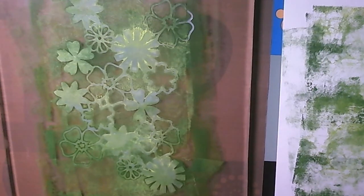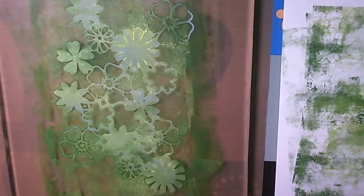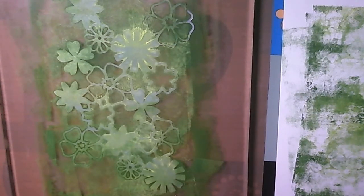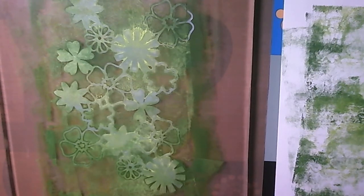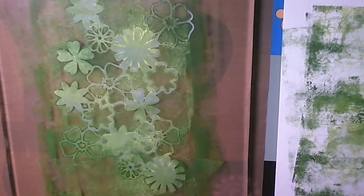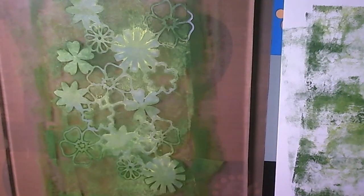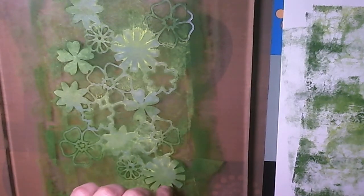So now I need to lift the stencil off before I do my printing. Unless I wanted to add another colour over it. Should I do that or shouldn't I do that? No, I'm going to lift it off. I said I'm going to do something quite easy.